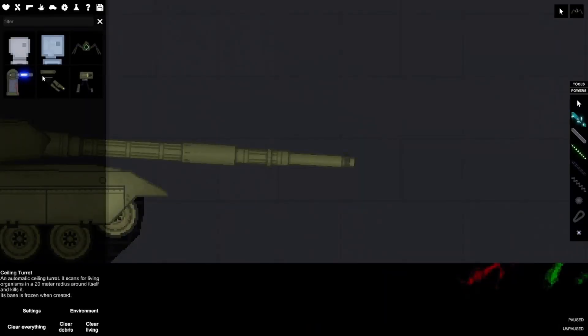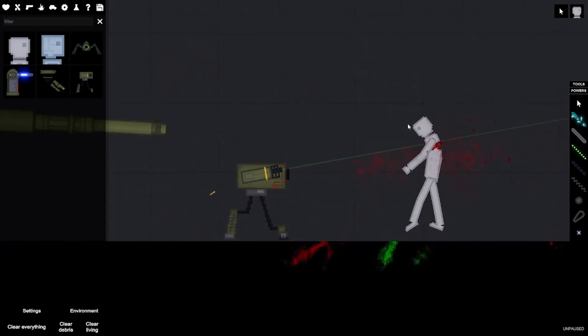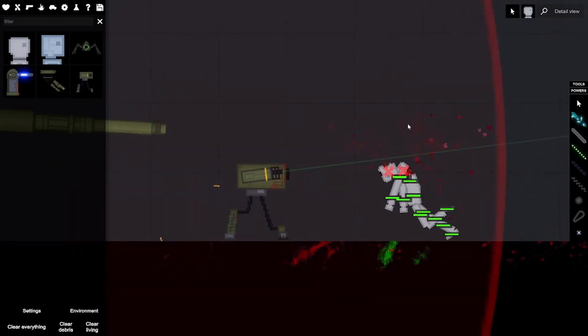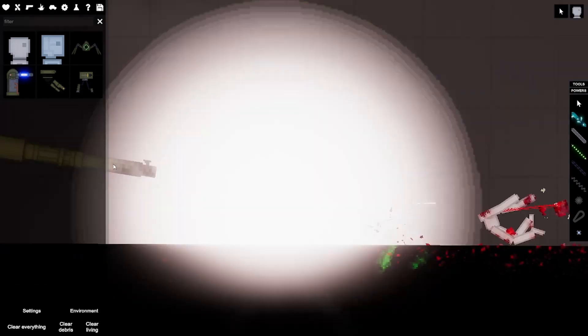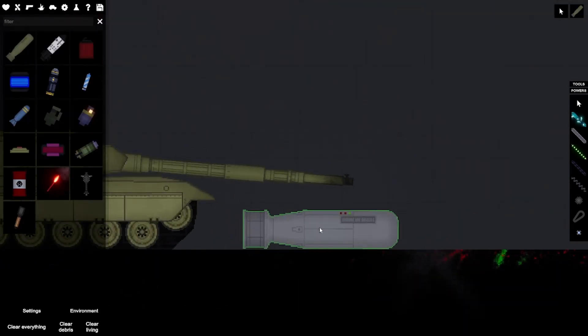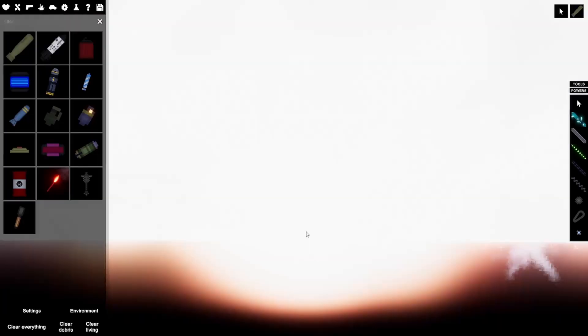I always forget about these turrets. We don't need this anymore.